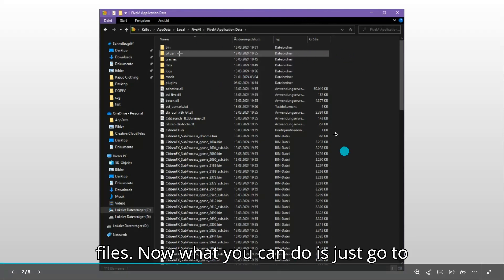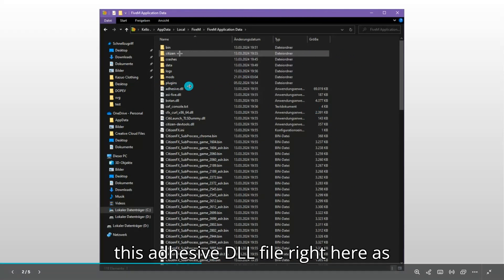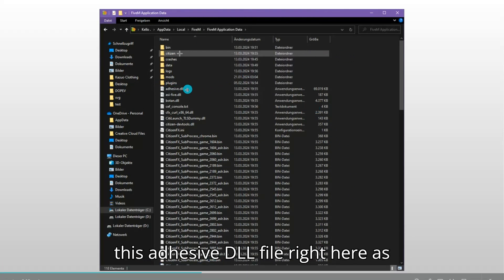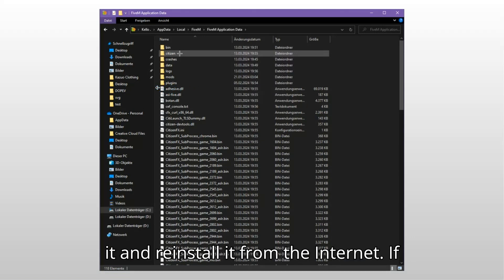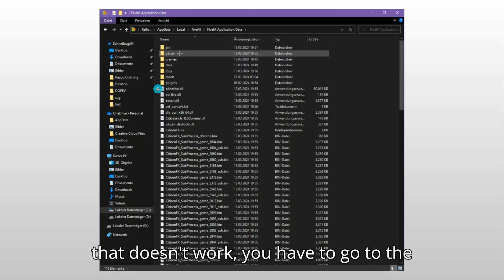Now what you can do is just go to this adhesive.dll file right here as where my mouse is, and then just delete it and reinstall it from the internet. If that doesn't work, you have to go to the citizen fx file.